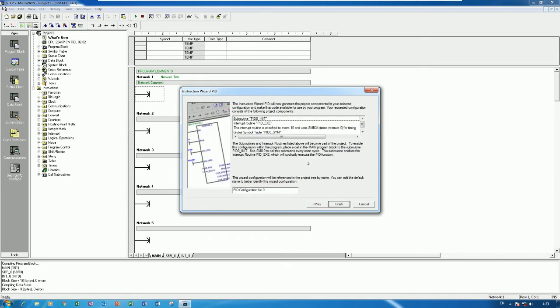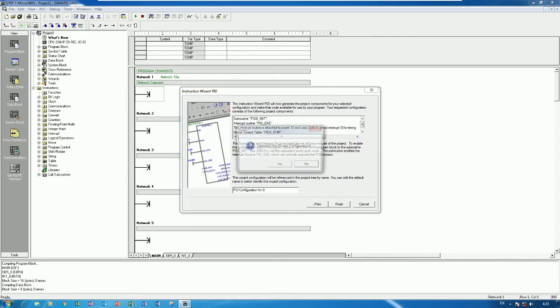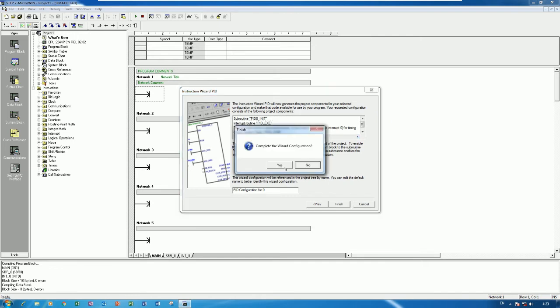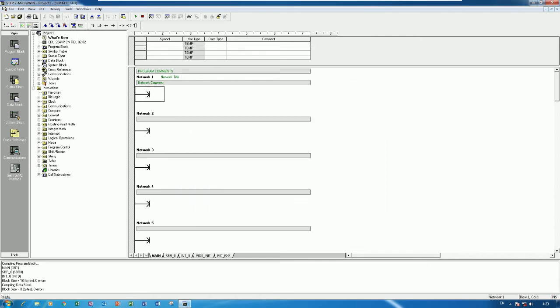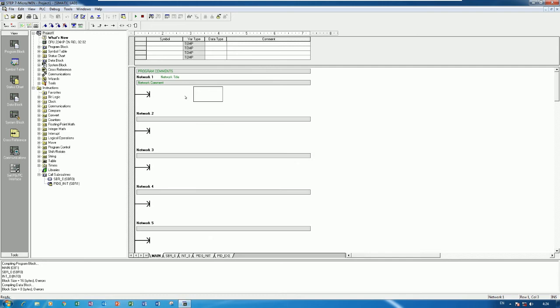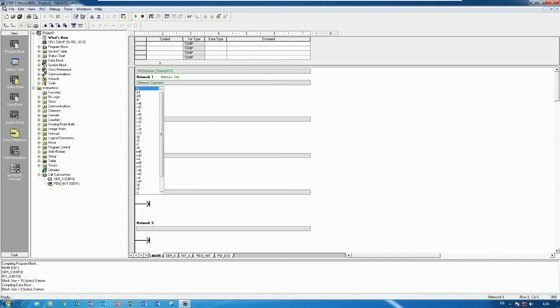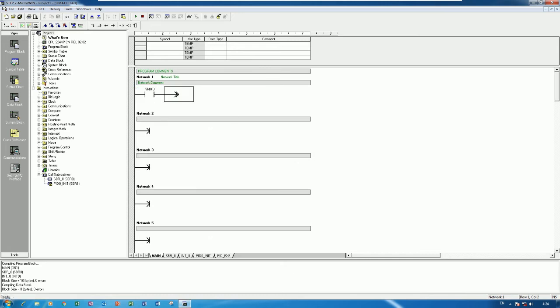And then if we would like to add the manual control of PID we can tick like this. And then click Next and click Finish. It will generate automatically and we must call the subroutine of the PID control to the main program.